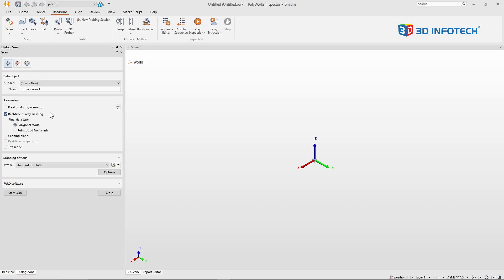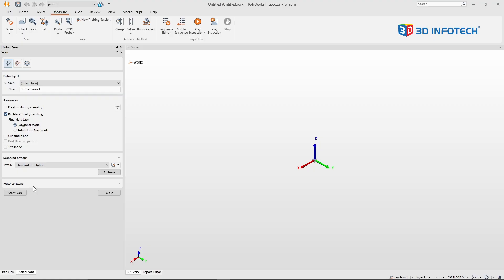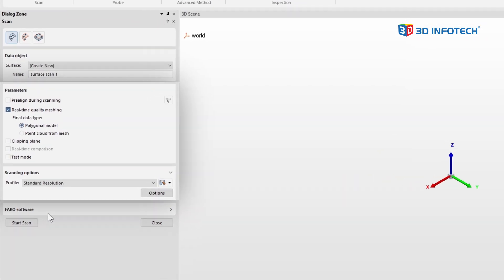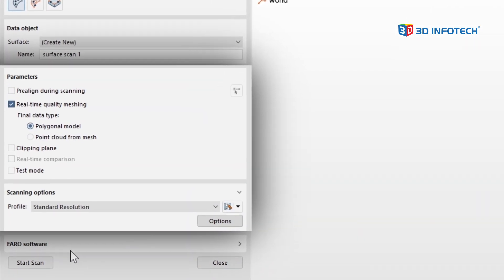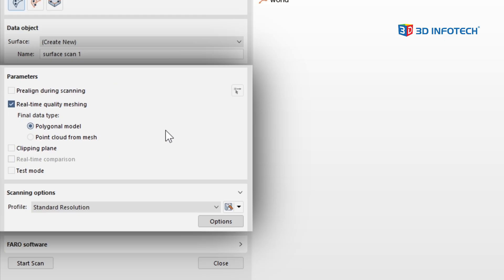Once I'm in this dialog box, this interface may look different depending on the type of equipment you have. For starters, I'm using a Faro arm, so I have Faro software. If I'm using my Hexagon AS1 scanner, this will probably say Hexagon software. If I'm using other types of scanners, like a Creaform or a Scantech, those ones have their own software that have a plug-in built into Polyworks. So this interface may look different for those.